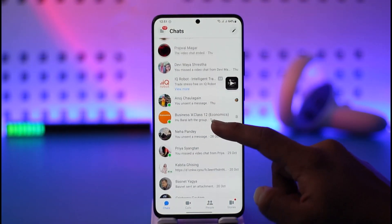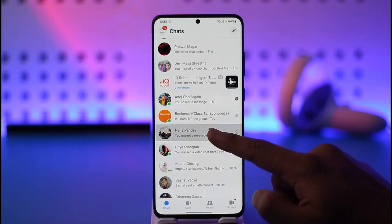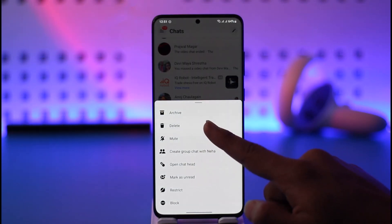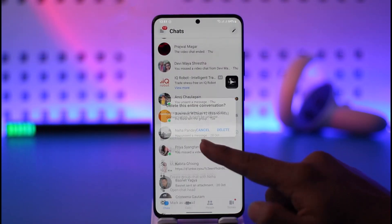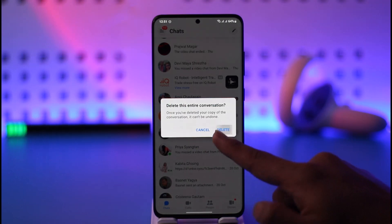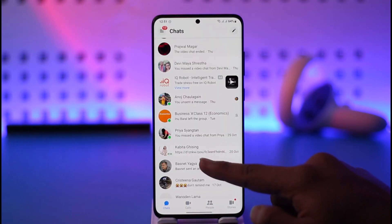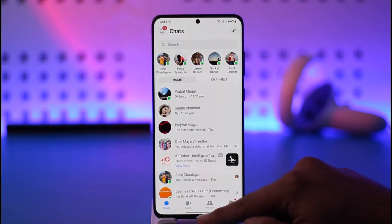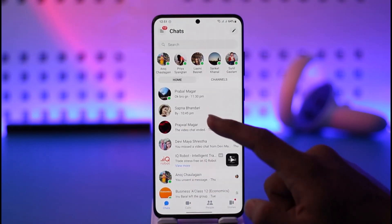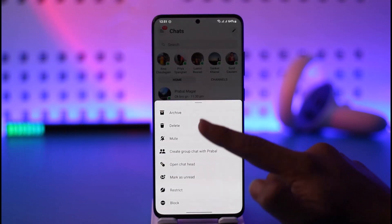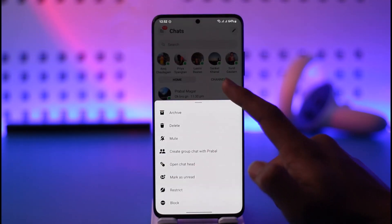You can long press on any of the messages and then tap on the option called Delete. When you tap the Delete option, you can tap on Delete this entire conversation, and that chat will get successfully deleted. Similarly, you can repeat the process for any of the other chats that you might want to delete.